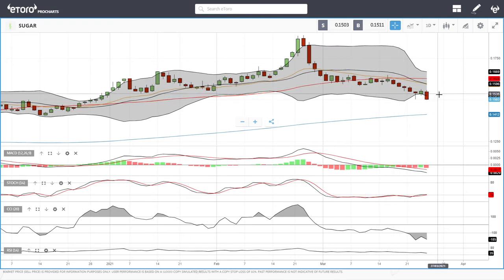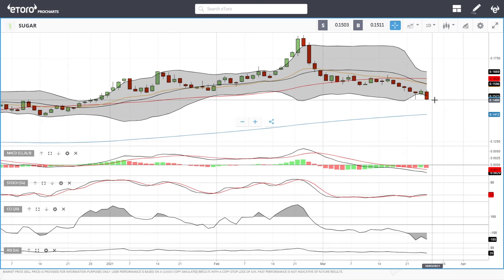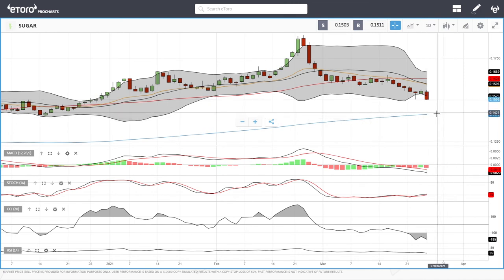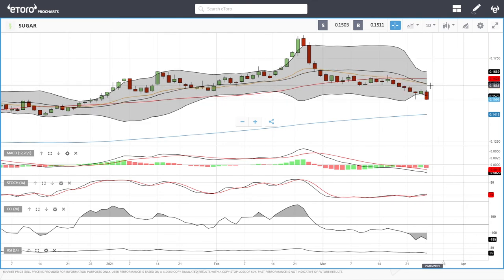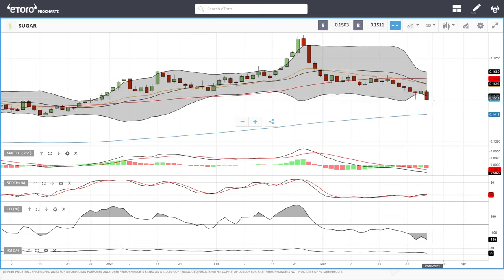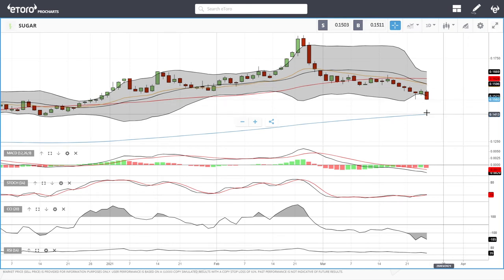Sugar has basically fallen apart today yet again. We've found support again at $0.15, but if $0.15 breaks we could go all the way down to the 200 moving average at $0.1412. However, a rally back towards the 20 exponential is expected before going lower, as we are significantly outside of the Bollinger Band. Technical indicators are very bearish. Pullbacks towards the 20 will most likely be sold into, and the next target is the 200 moving average.